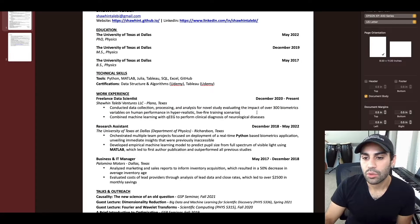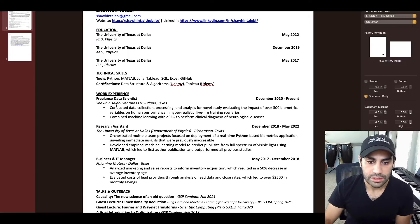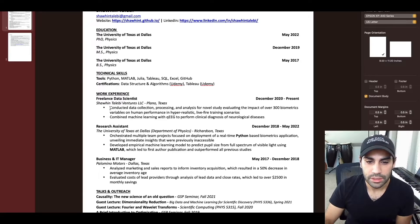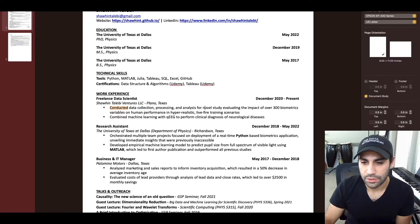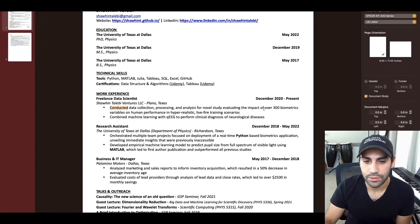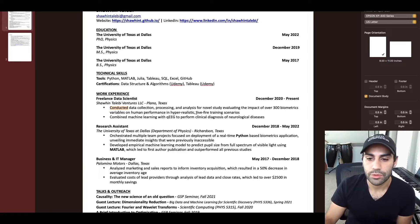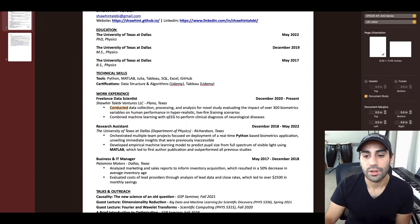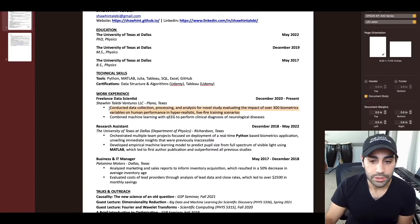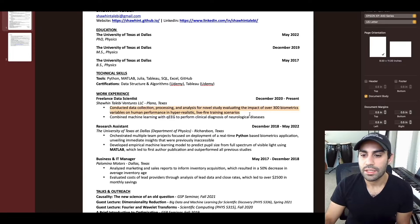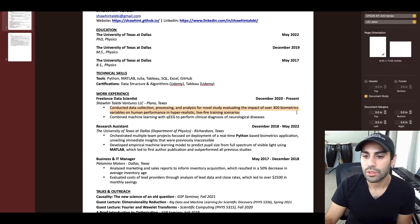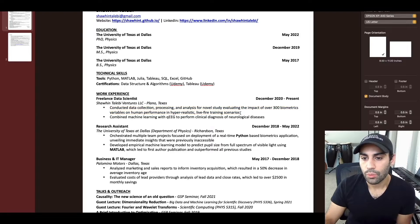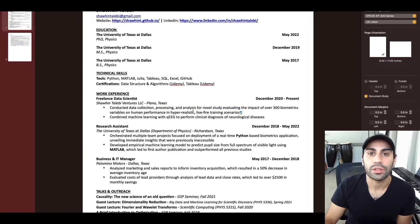and have some kind of quantifiable impact associated with that thing. So here I put conducted data collection, processing and analysis for novel study evaluating the impact of over 300 biometric variables on human performance in hyper-realistic live fire training scenarios. That sounds really interesting. But I will say one thing that's missing here is the quantifiable impact. So what was the result of this work?